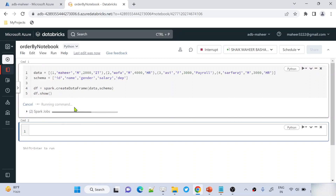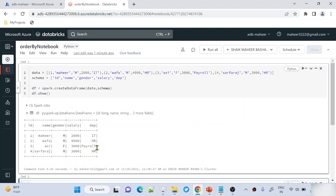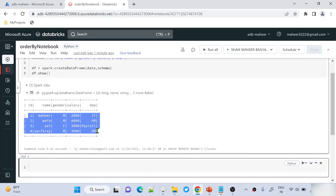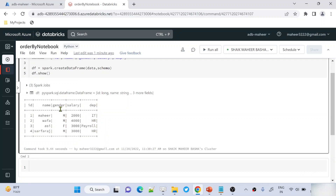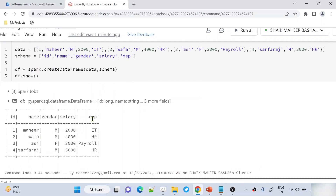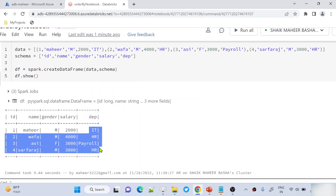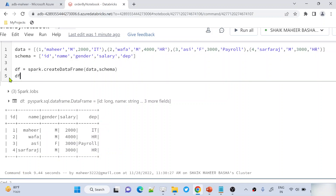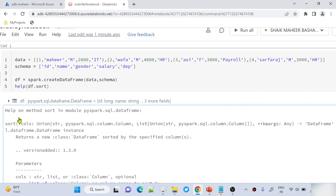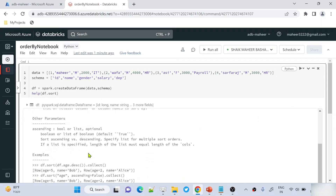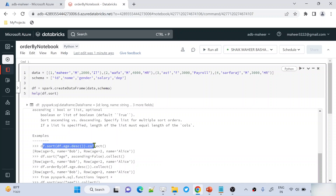The command executed successfully. We have four employees with id, name, gender, salary, and department columns. Now let's say I want to sort this data using the department column. I can use the sort function directly on the DataFrame. You can check the documentation using the help function and passing DataFrame.sort — it will show examples too.